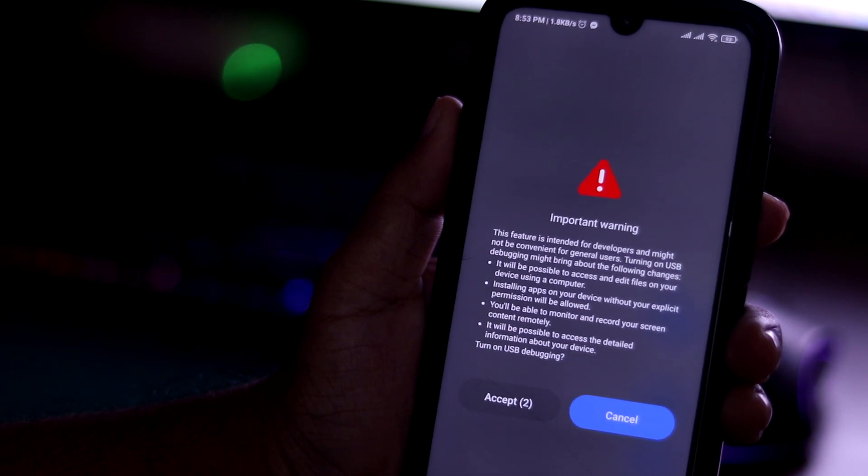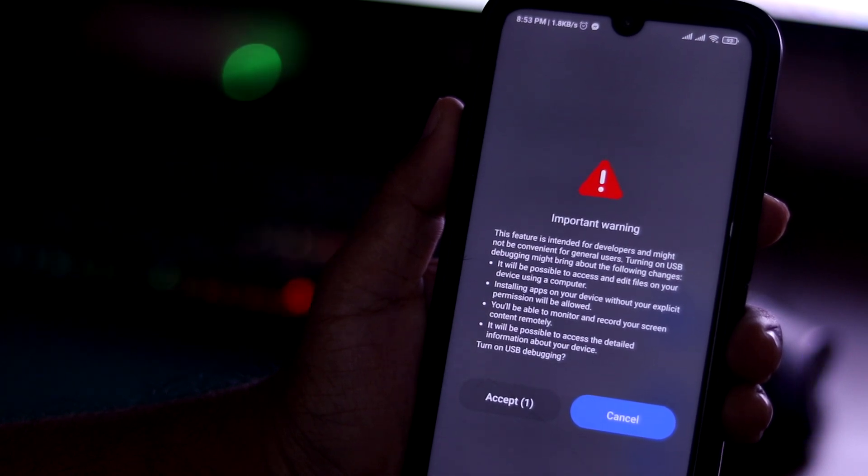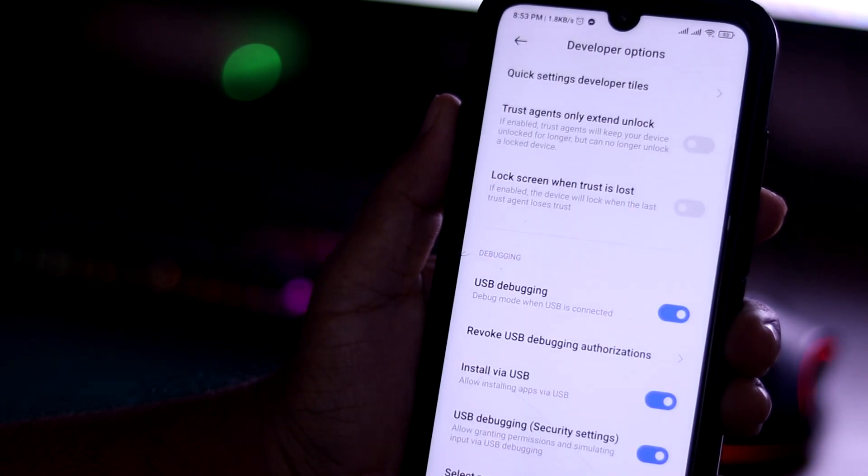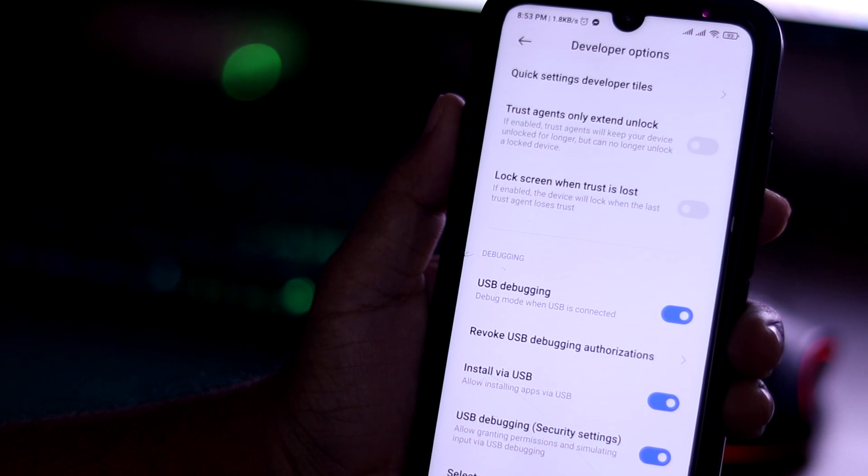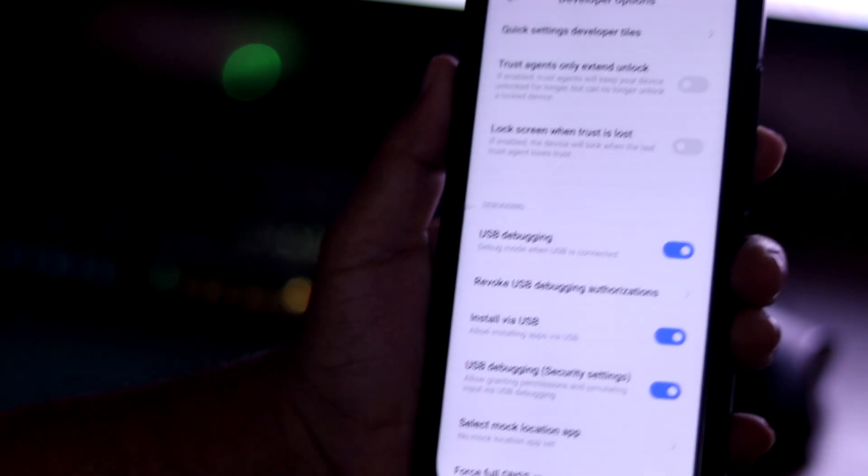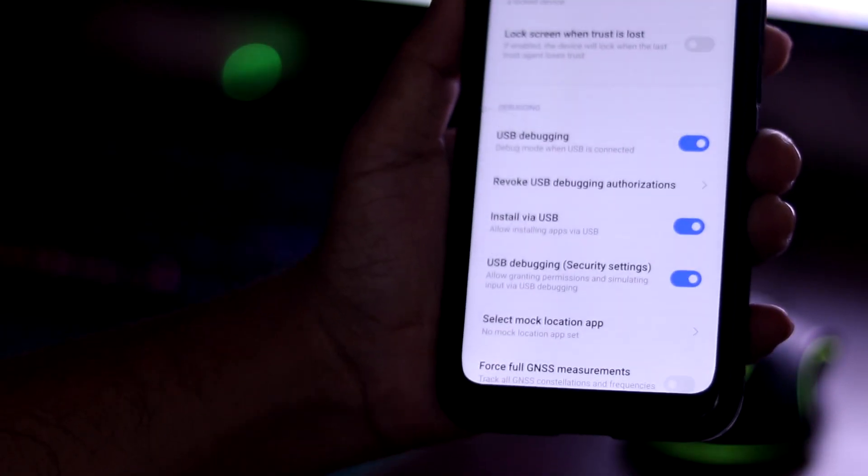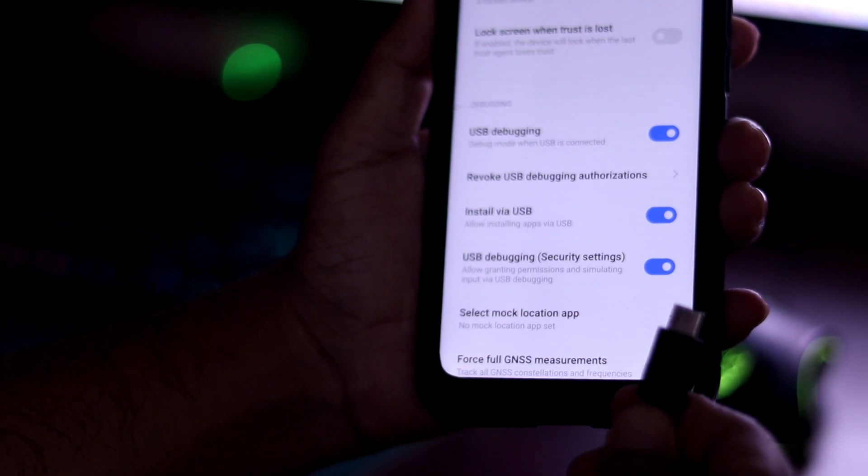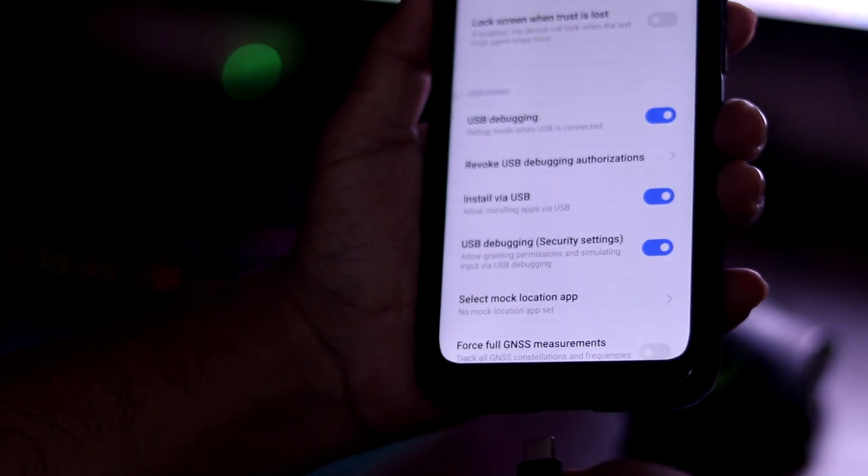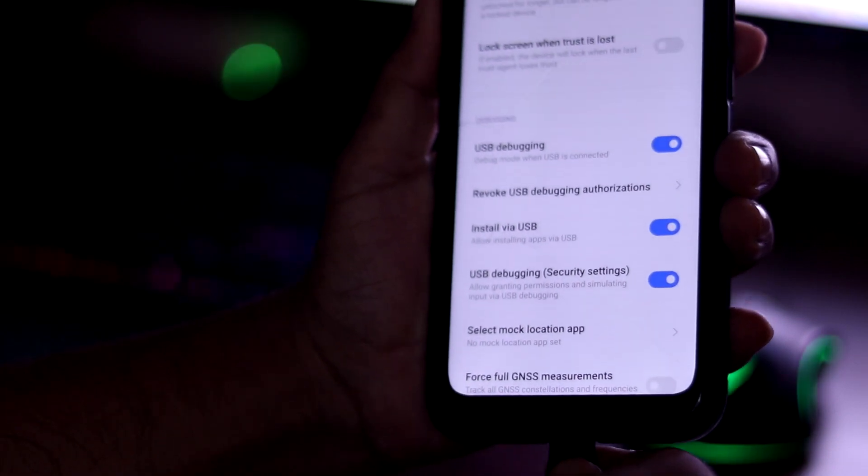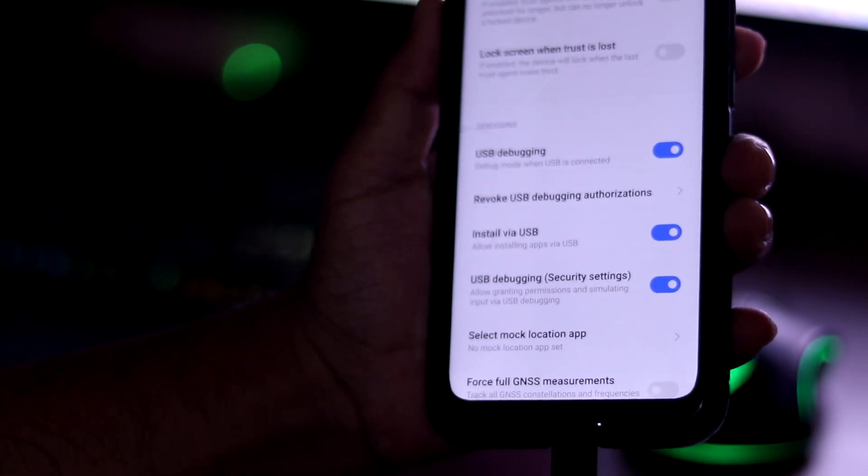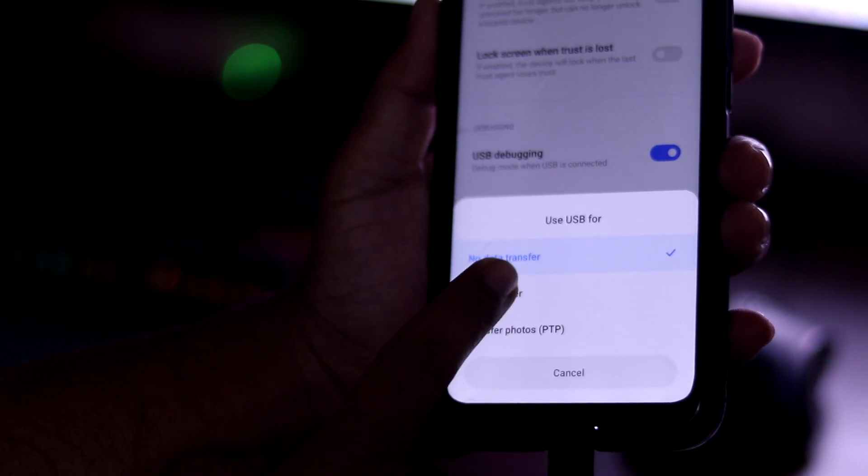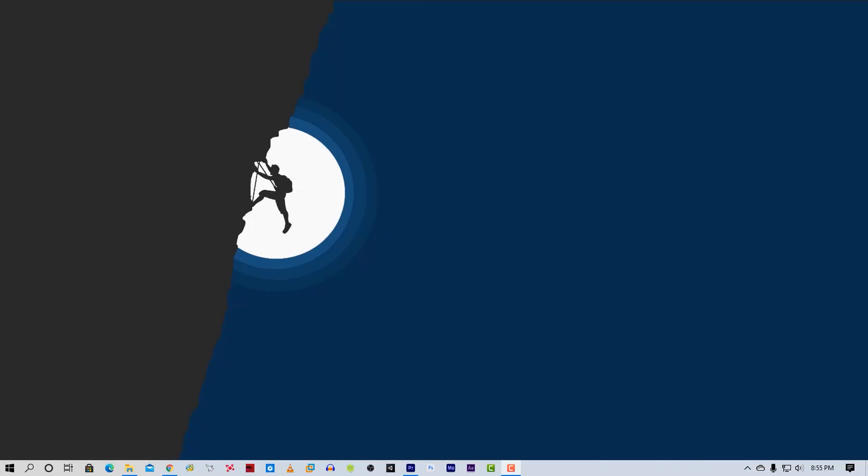If it asks for any permission, read it carefully and accept it. Now all settings are done. Connect your Android phone to your PC using a USB cable and keep your phone aside. Now go to your PC.